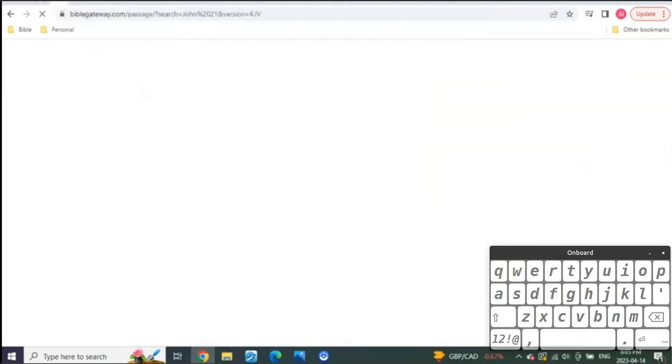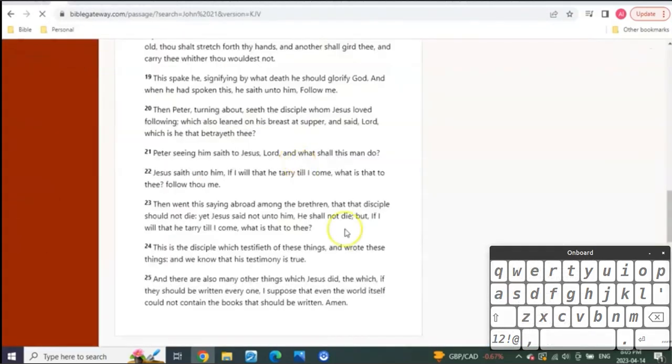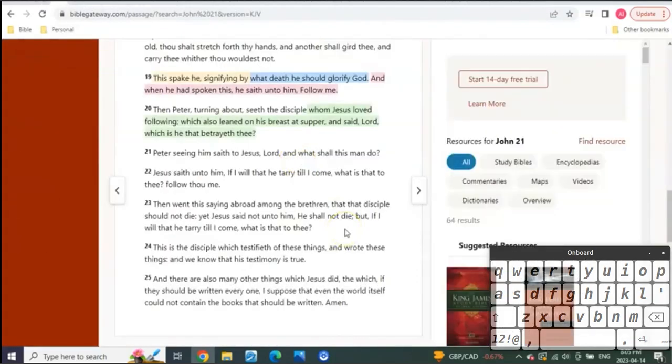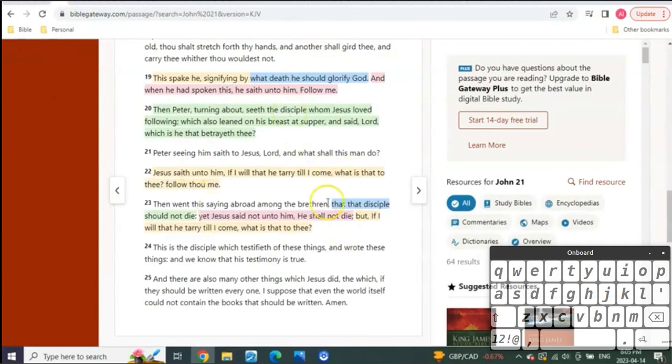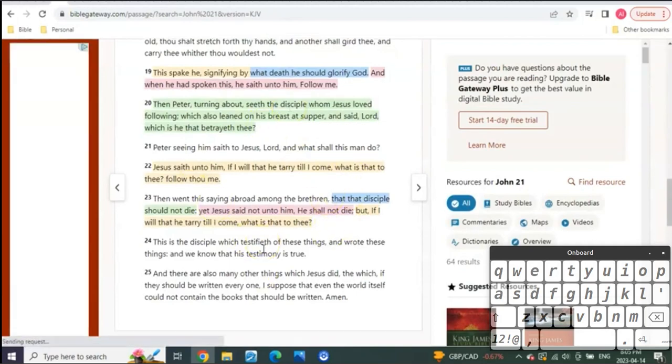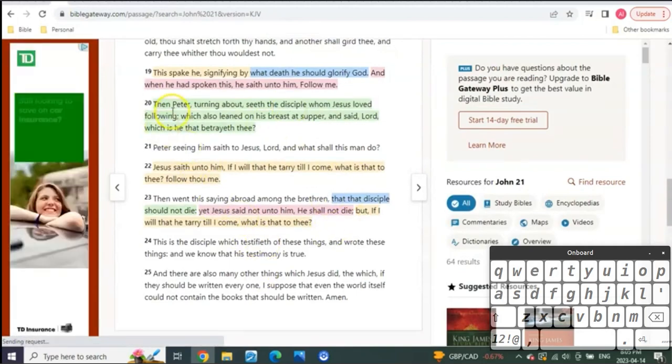You see, we have pieces of Scripture that are pretty wild too, don't we? What do we know about John? You see, how about this one?